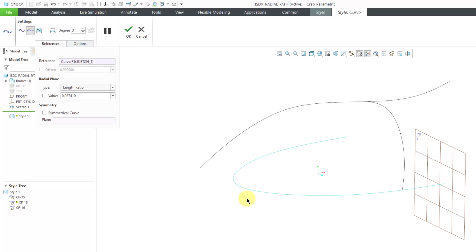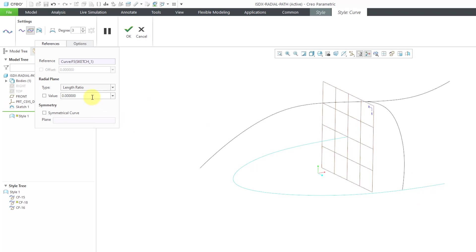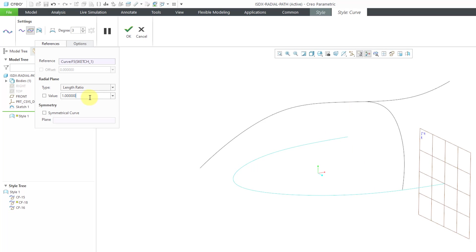If you want it to be at the exact end, we can see that this number is almost a value of 1. If I change it to a value of 1, you can see how it changes to be at the end point. If I change this to a value of 0, then my radial plane goes to the other end. Let's change this back to 1.